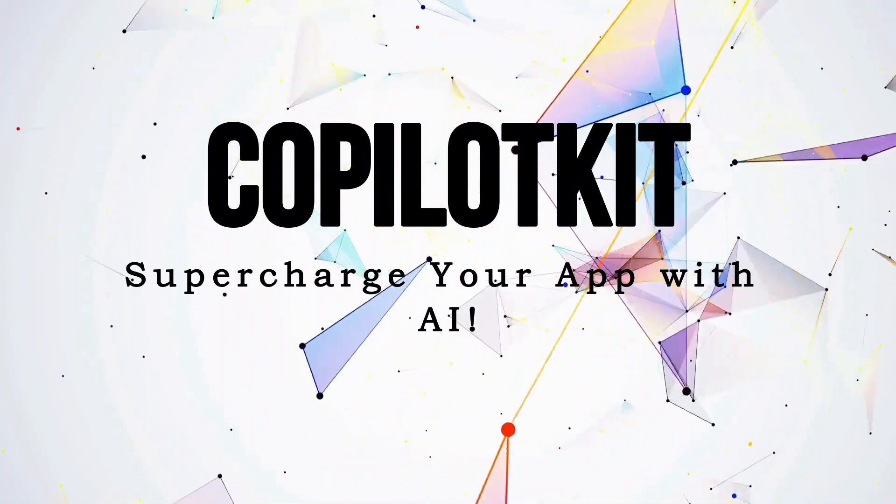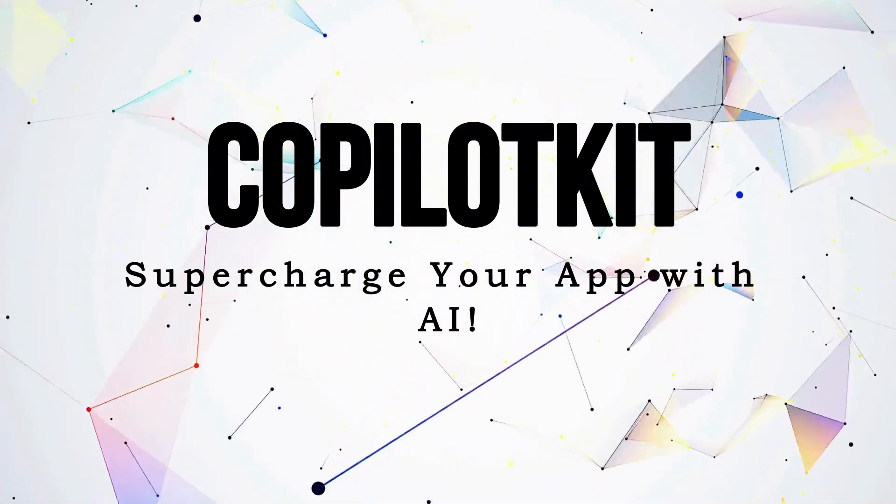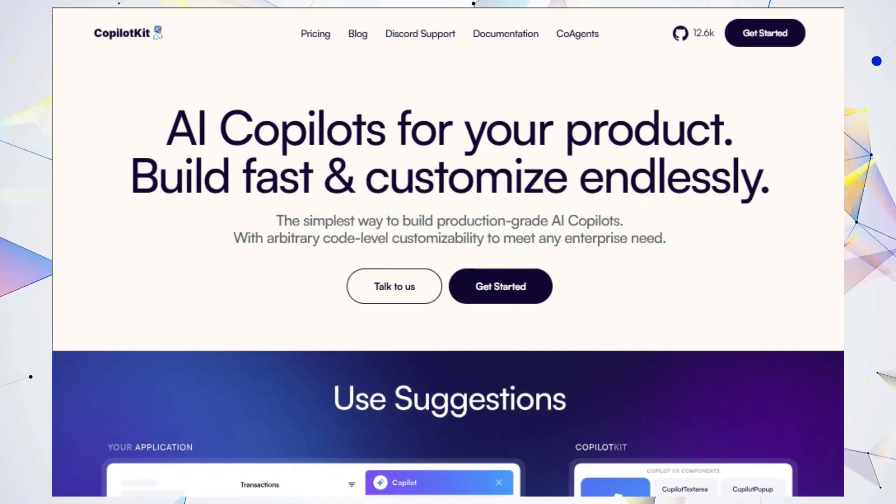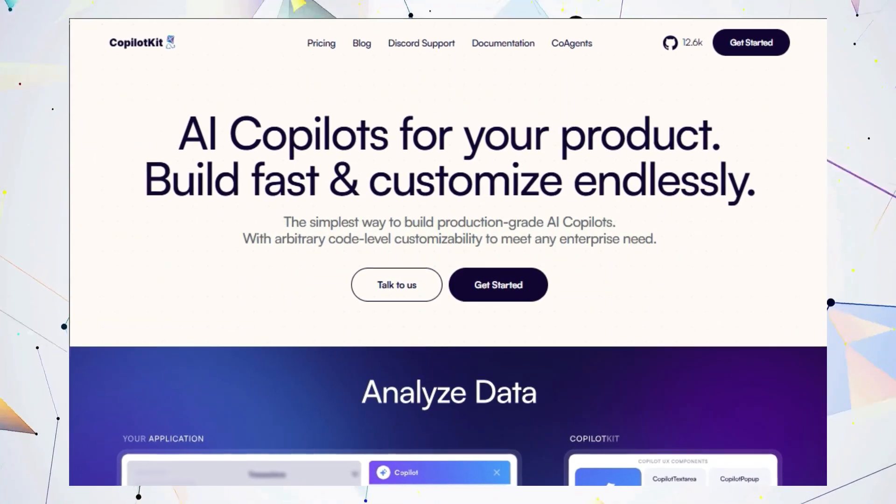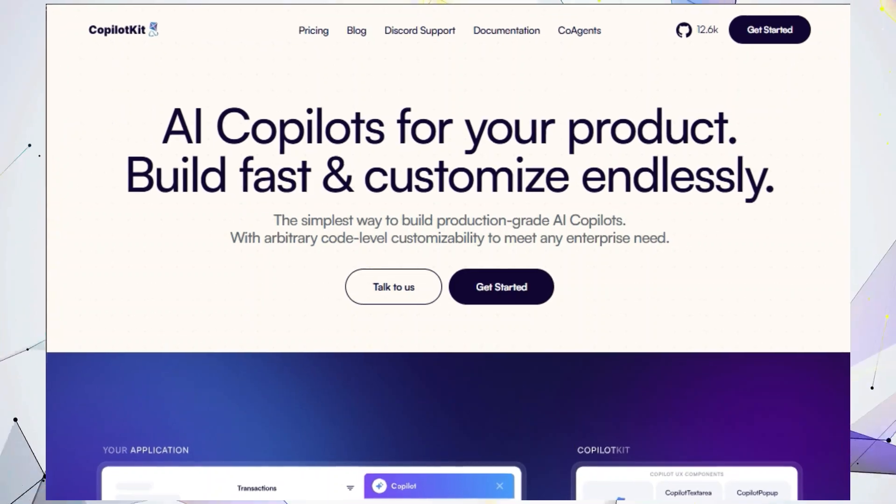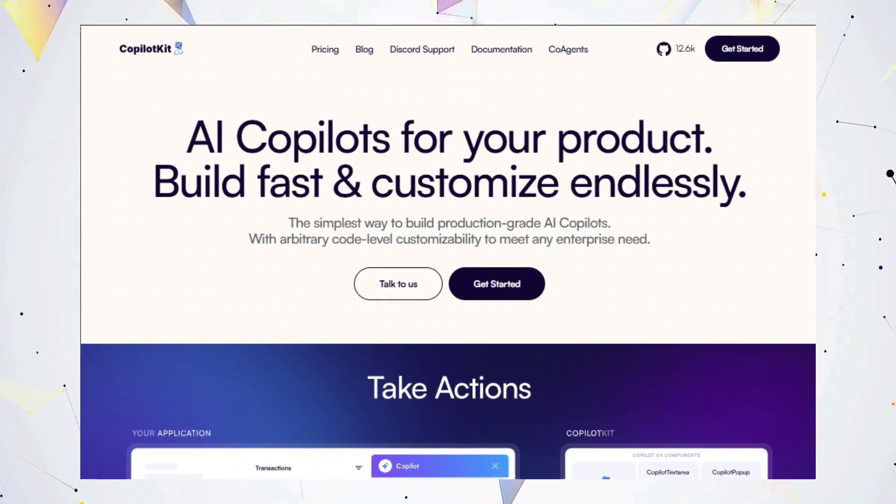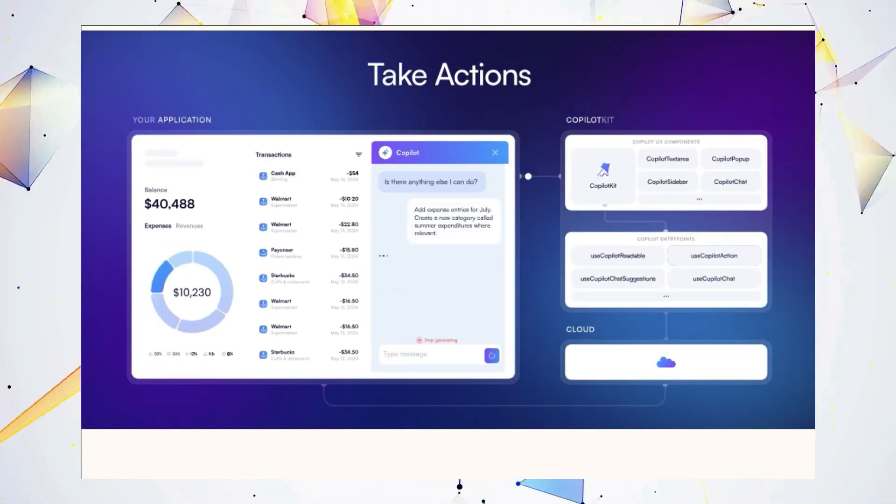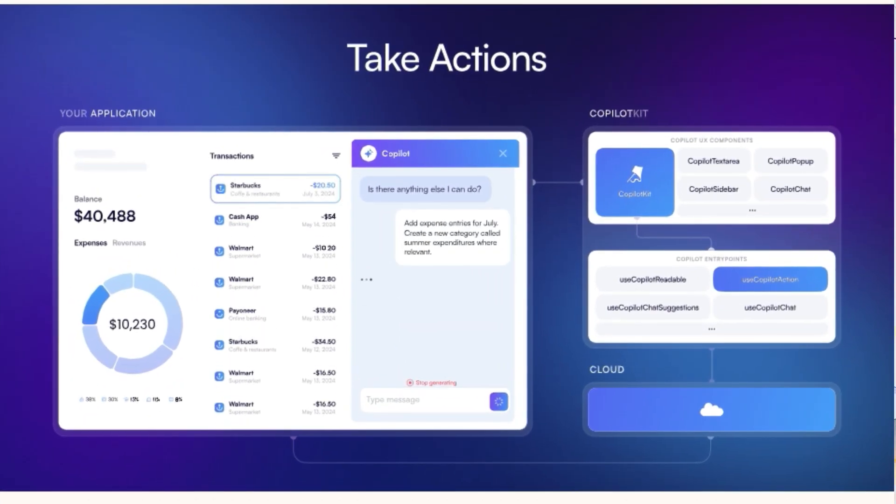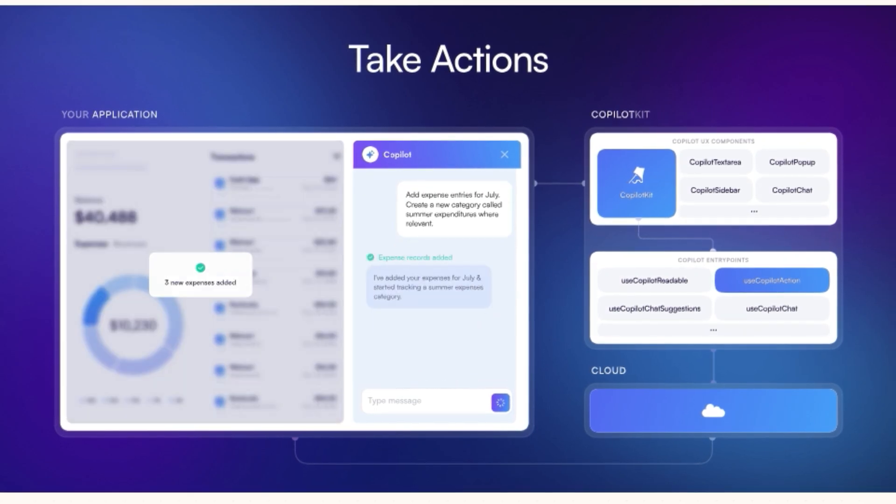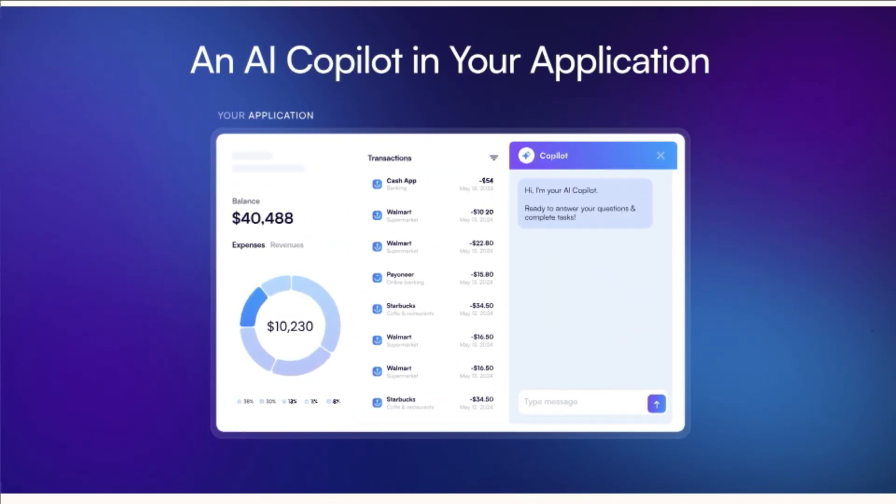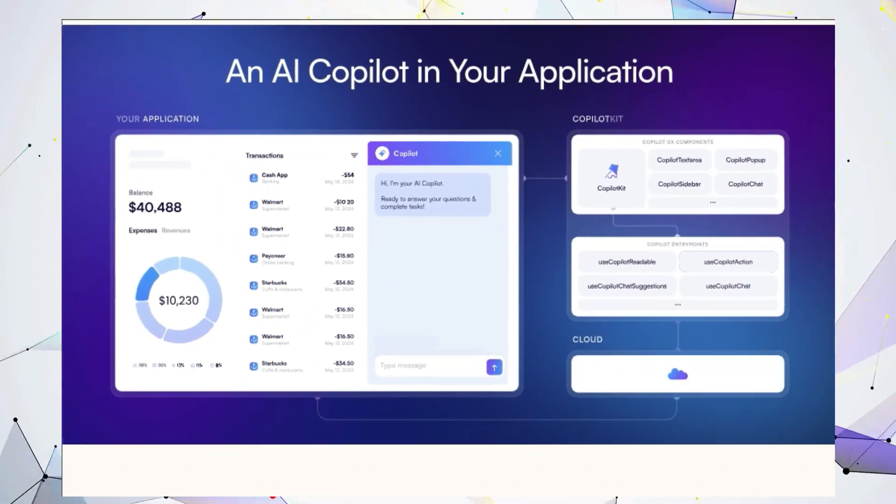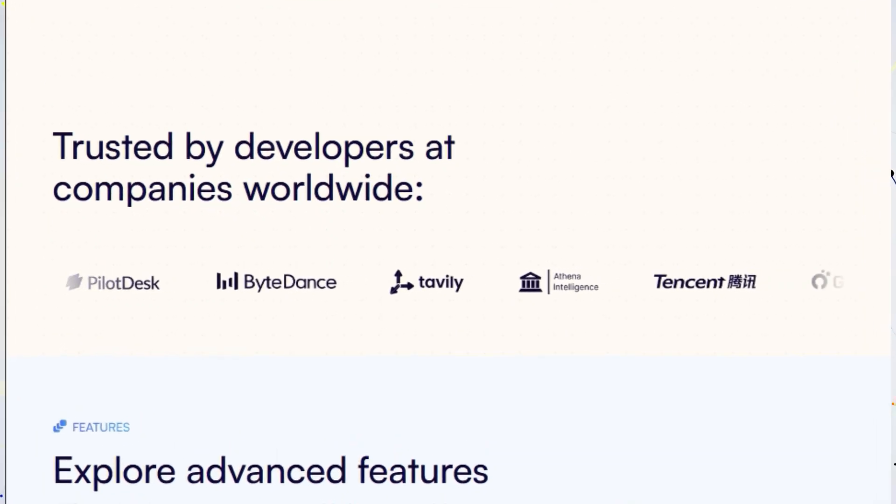Tool number two, CopilotKit. Supercharge your app with AI. Hey developers, are you ready to take your applications to the next level with the power of AI? CopilotKit is an amazing open-source platform that helps you build production-grade AI copilots 10x faster. It's packed with features that make integrating AI into your projects a breeze.